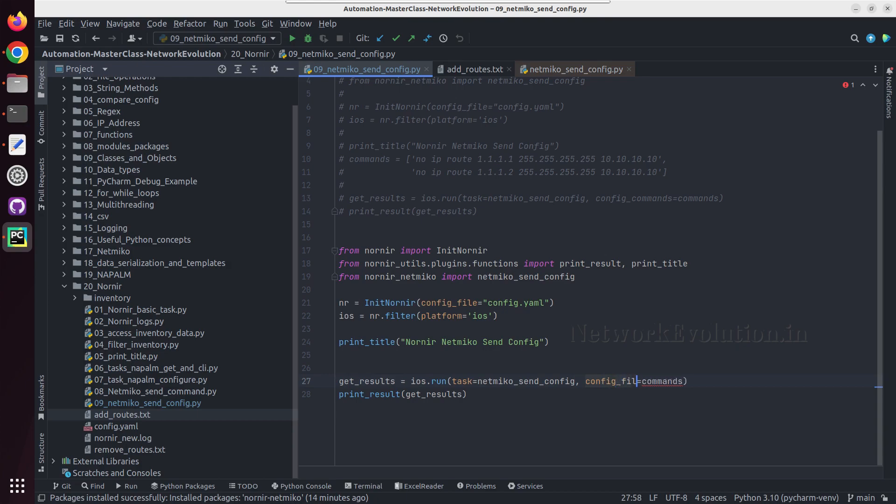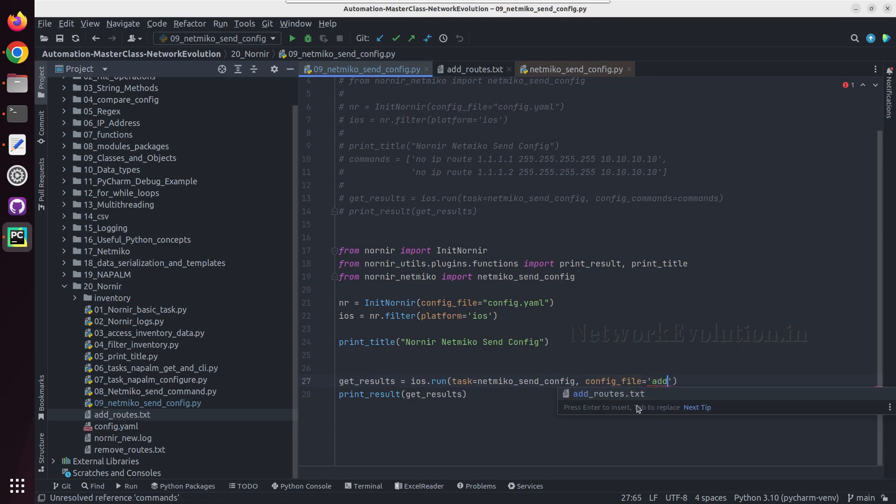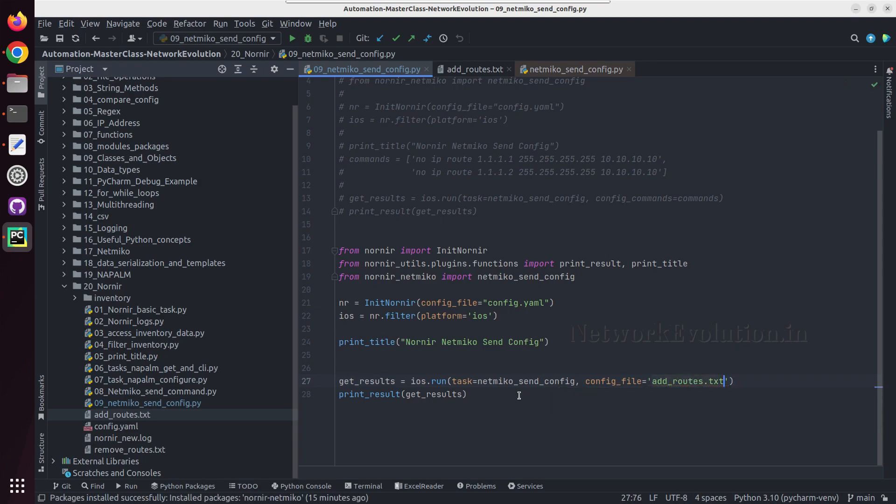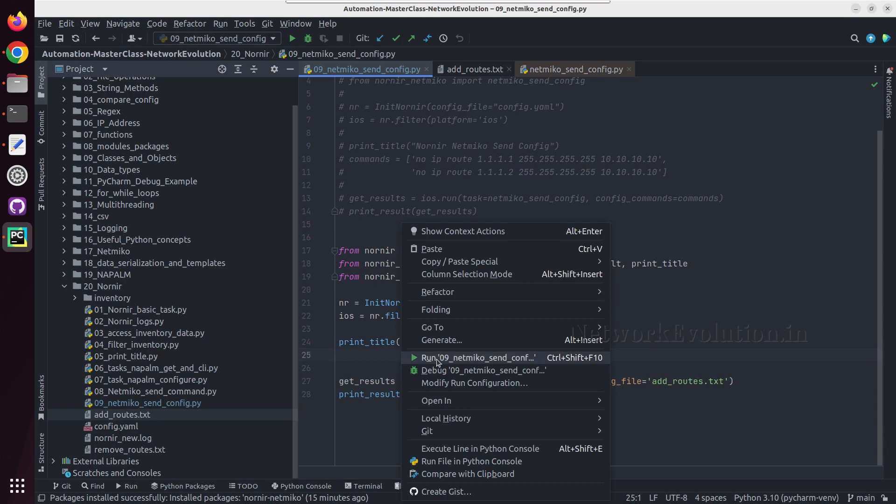Config file and add routes. Let us try running this.